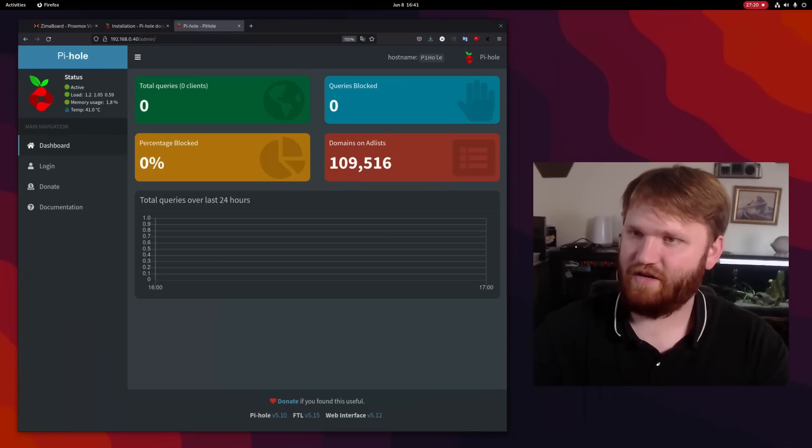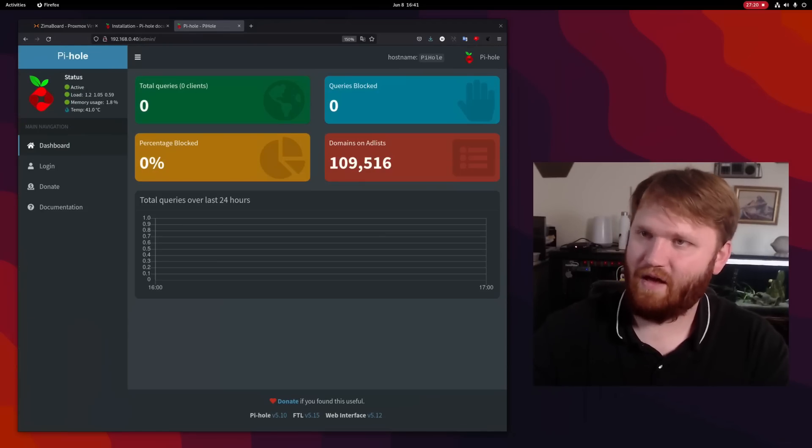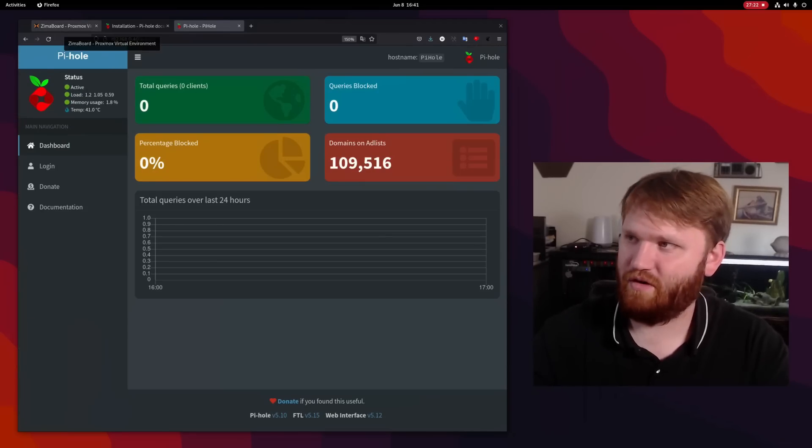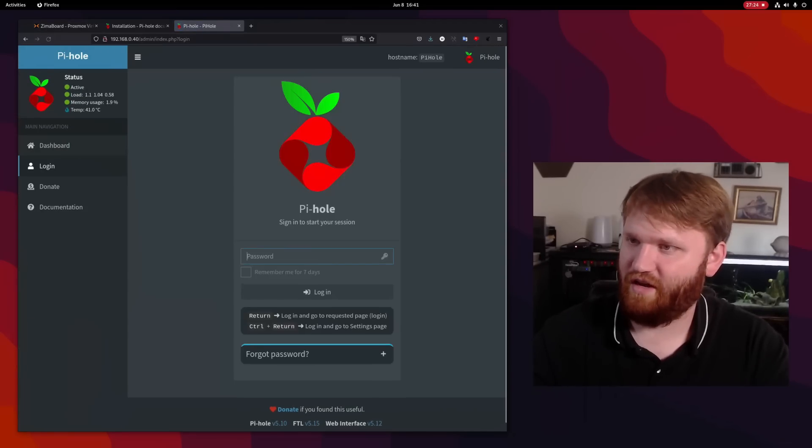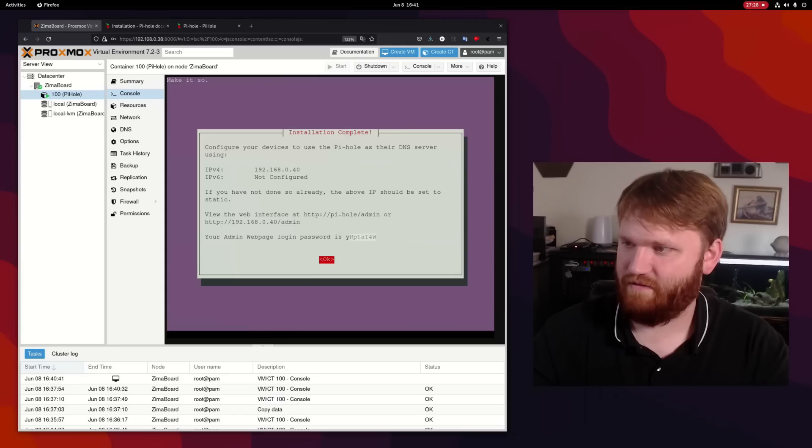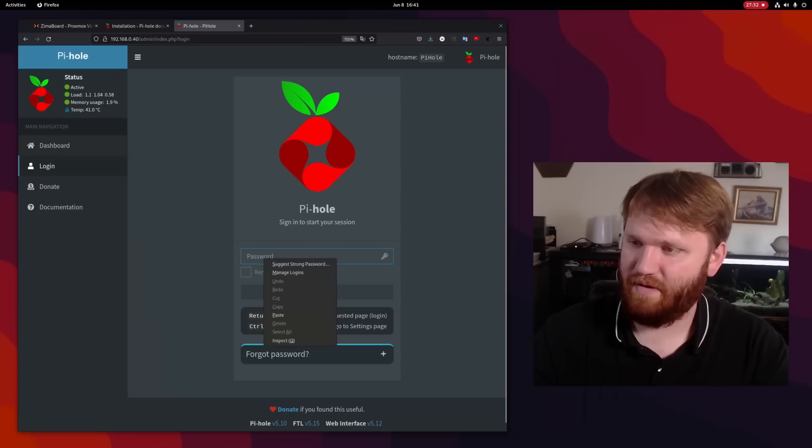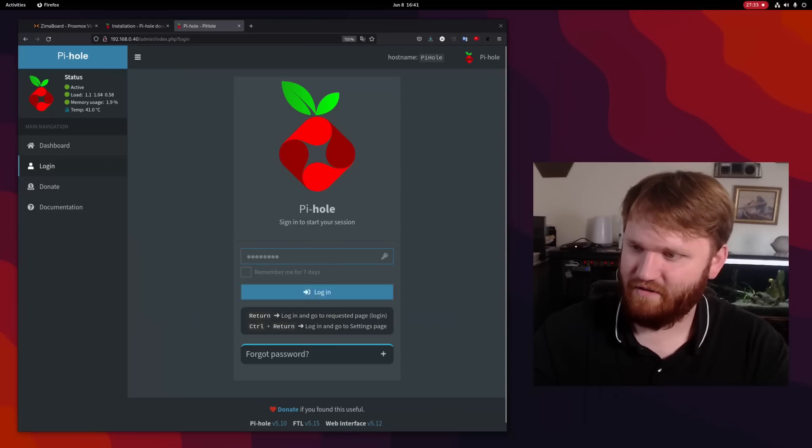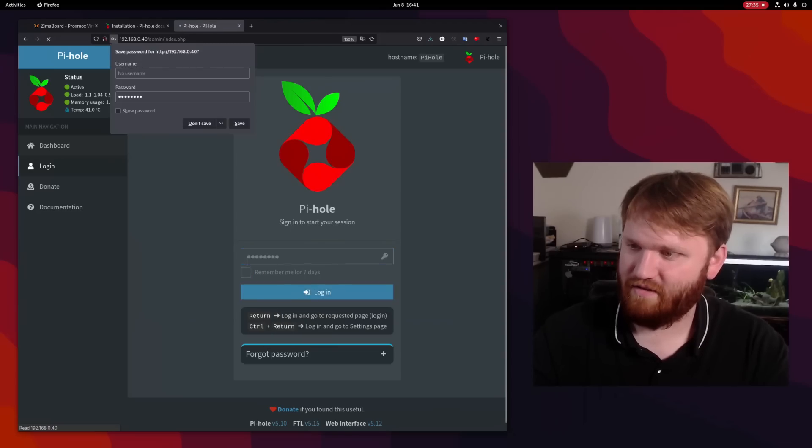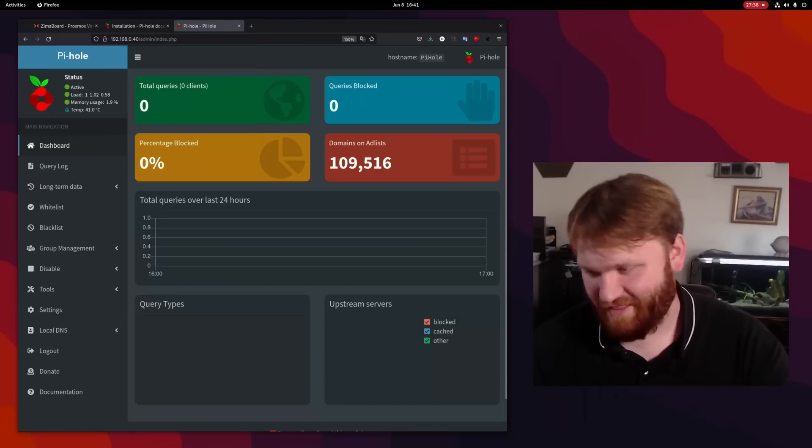There we go. There is our Pi-hole dashboard. Let's go ahead and log in real quick. Give this guy a copy and paste that on in. Log in. There we go. Beautiful.